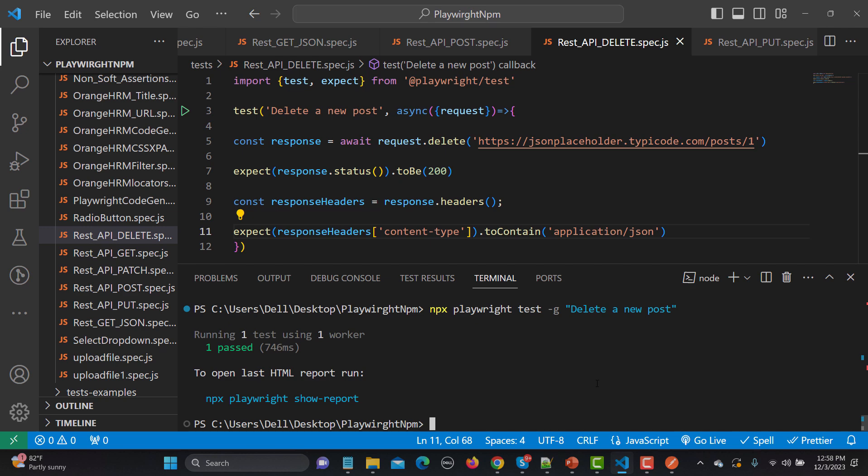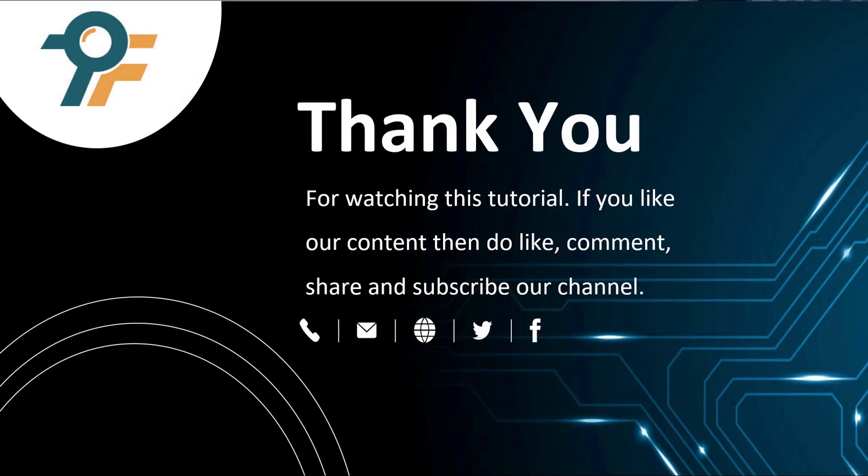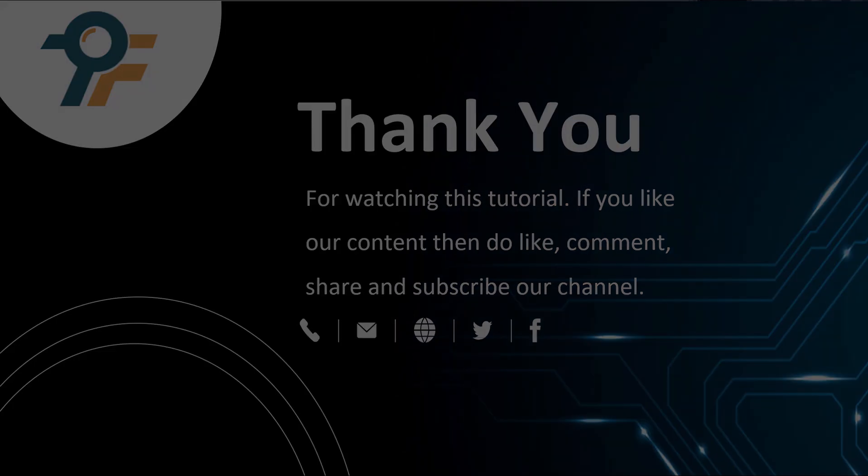So that's how actually you can automate and test the REST API using the Playwright. Thank you so much for watching this tutorial. If you like our content then do like, comment, share and subscribe our channel. Once again thank you so much and see you in the next tutorial.